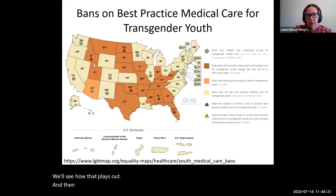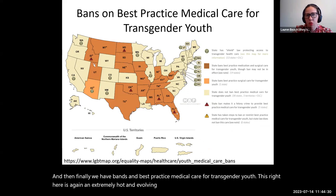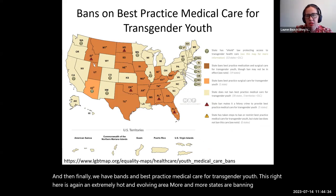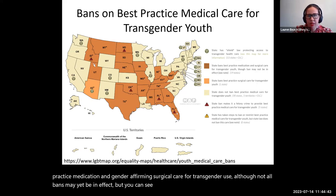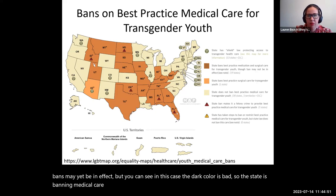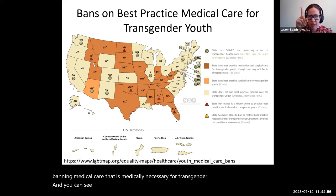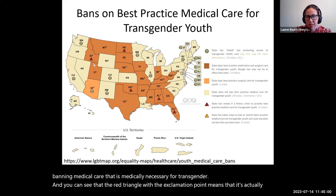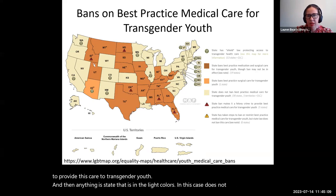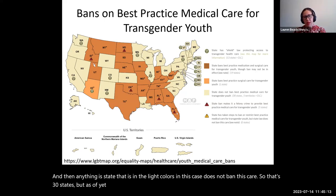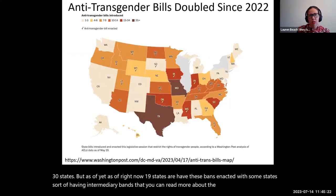Finally, we have bans on best-practice medical care for transgender youth — an extremely hot and evolving area. More and more states are banning best-practice medication and gender-affirming surgical care for transgender youth, although not all bans may yet be in effect. In this case, the dark color is bad — it means the state is banning medically necessary care for transgender youth. The red triangle with the exclamation point means it is actually a felony to provide this care to transgender youth. States in the light colors do not ban this care — that's 30 states — but as of right now, 19 states have these bans enacted.